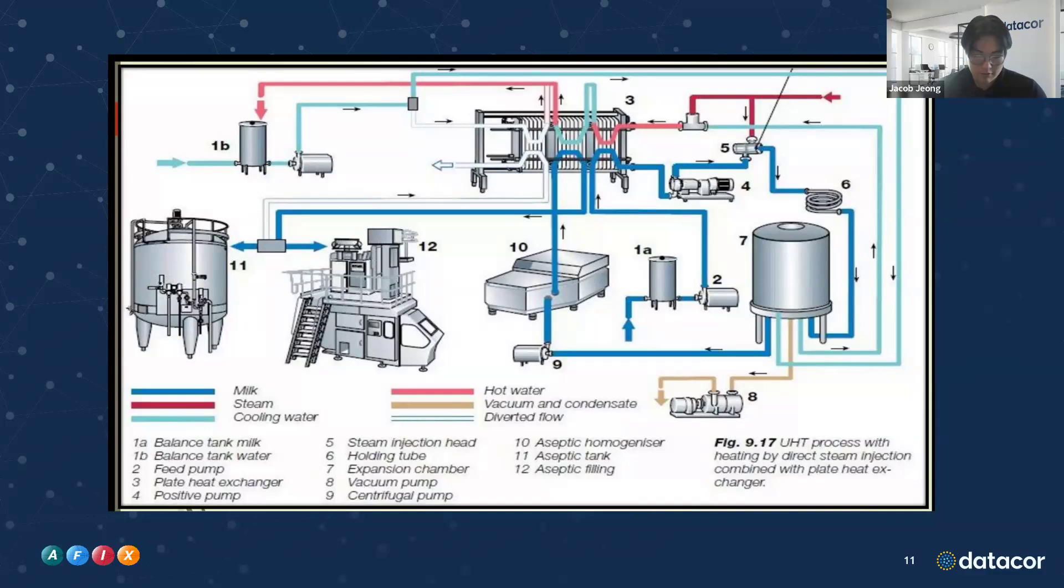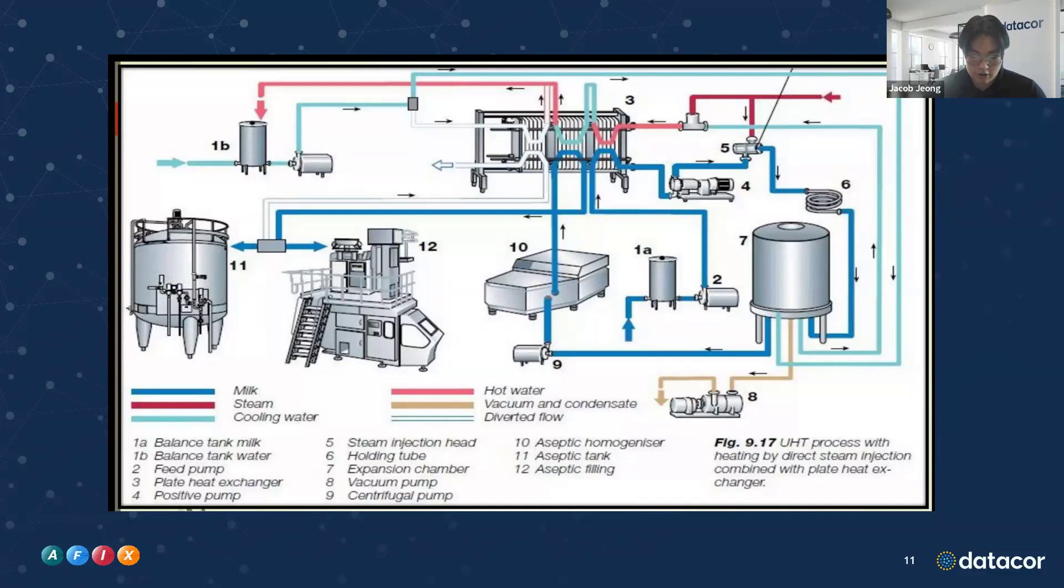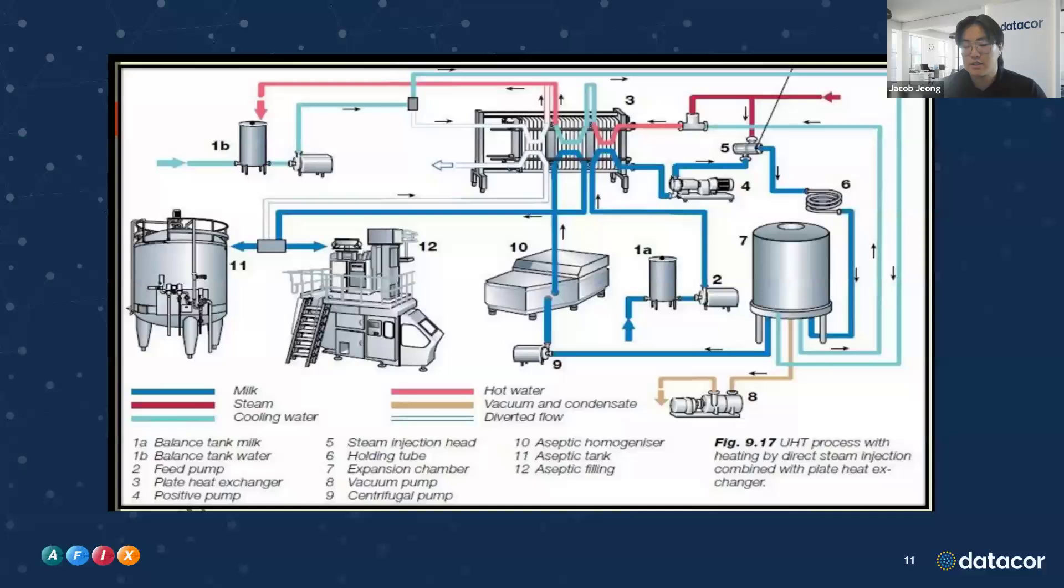From there, we move on to a feed pump that pushes the milk through, and then we hit this heat exchanger that we're going to hit later. On the other side of the heat exchanger has both cooling and heating water. From there, we're going to hit the PD pump, and it slowly raises the temperature of this milk. And from the PD pump, we lead into a steam injection system. This is kind of where the pasteurization happens.